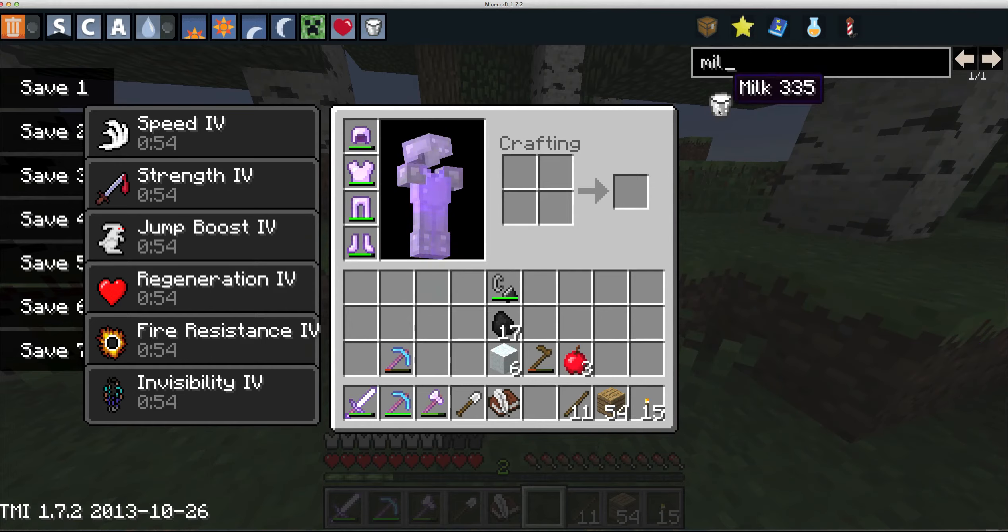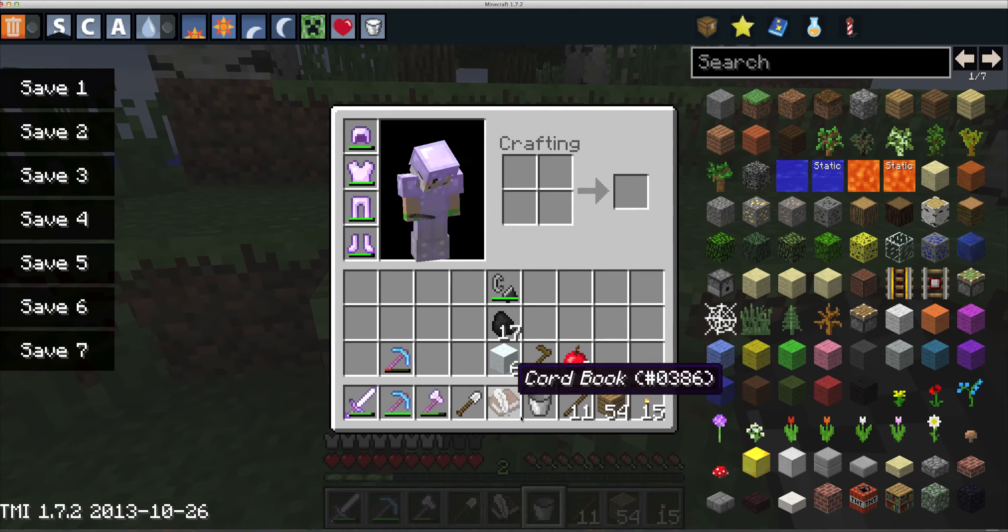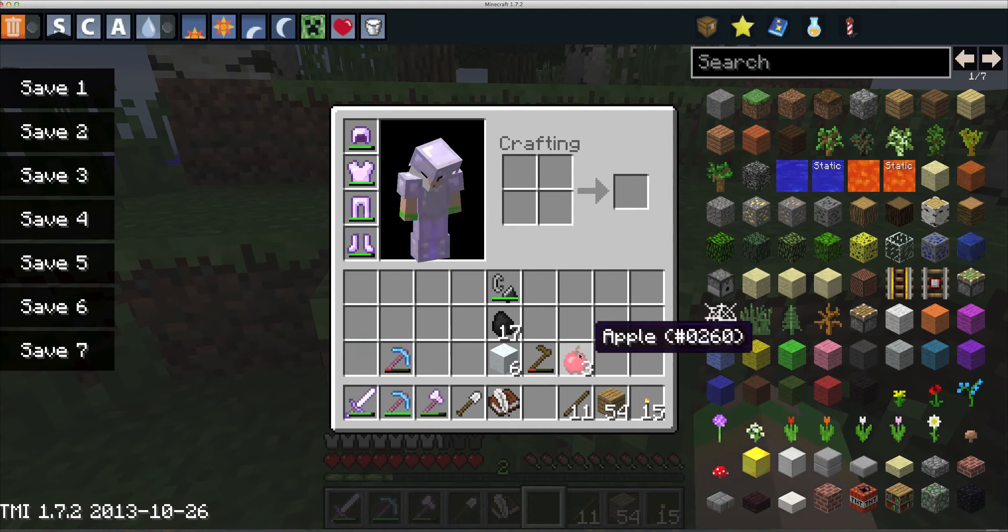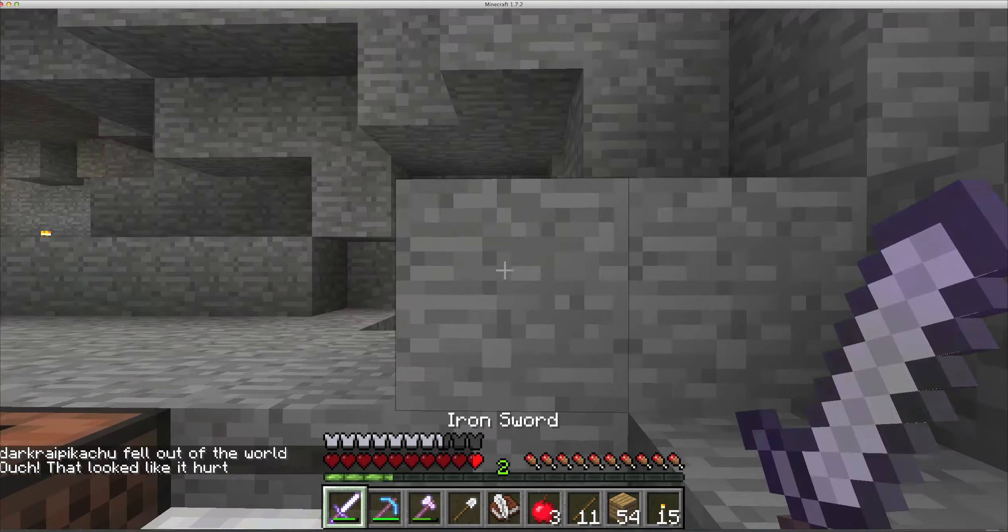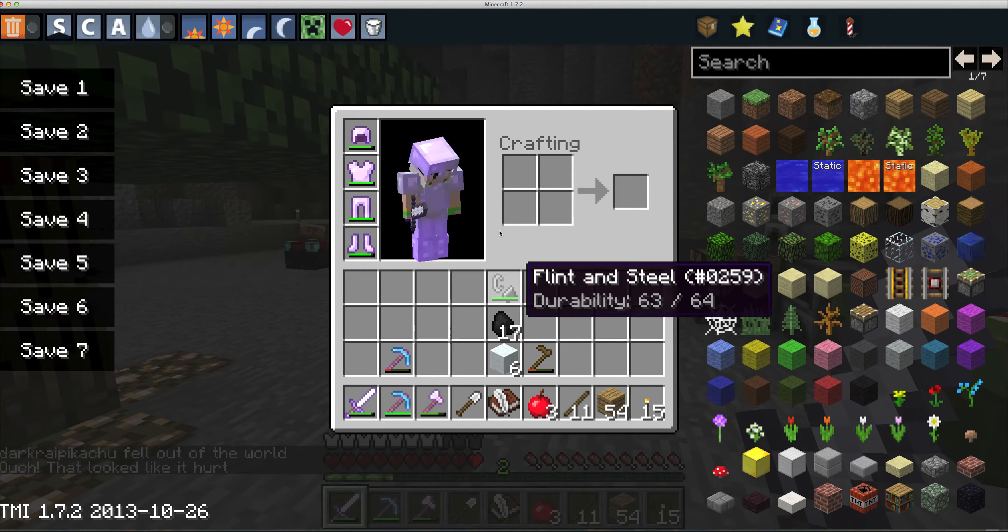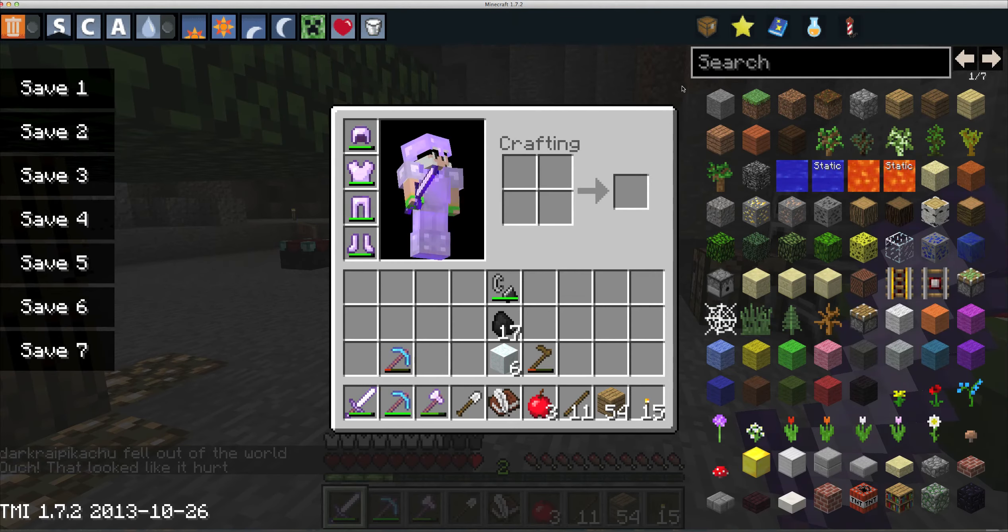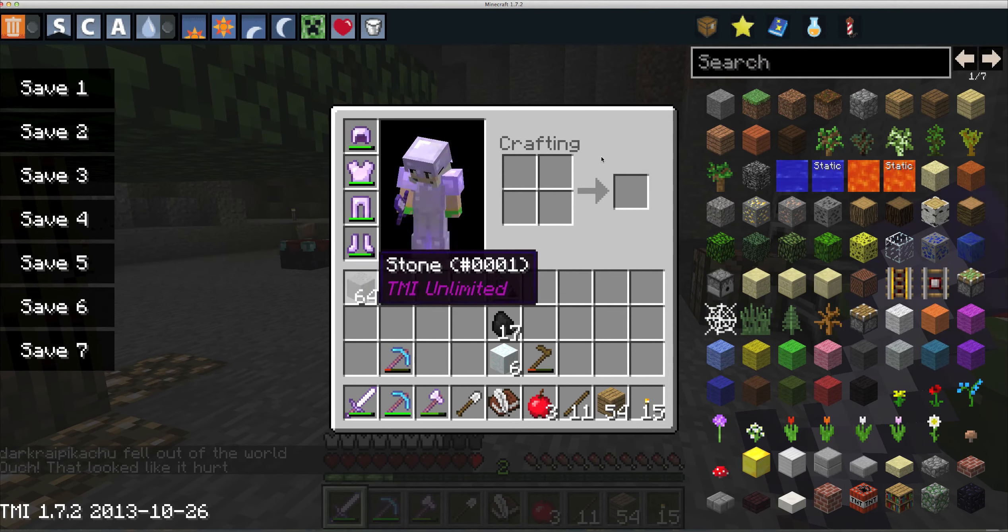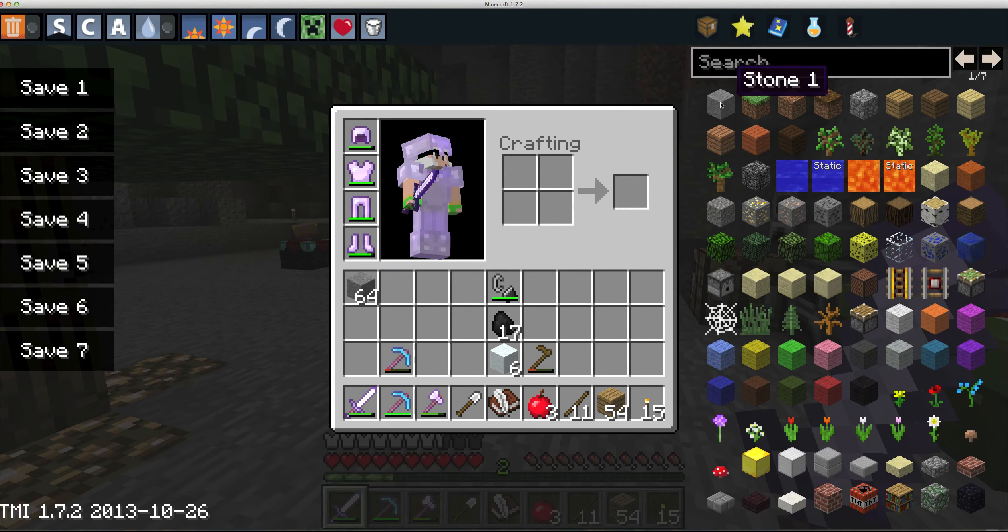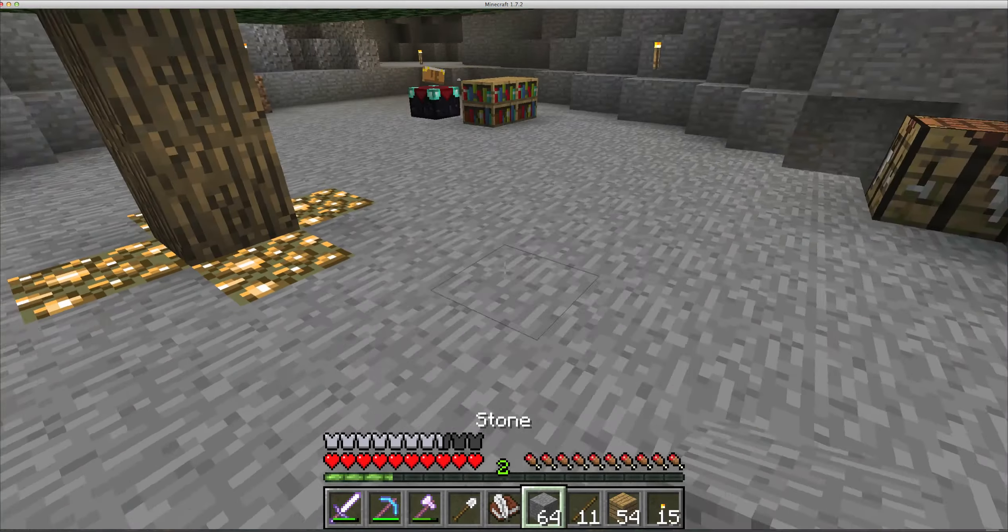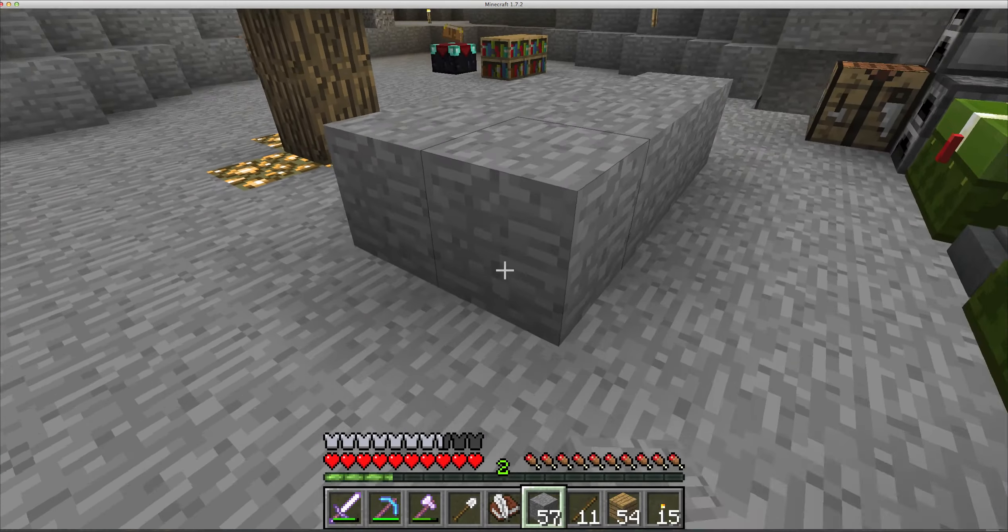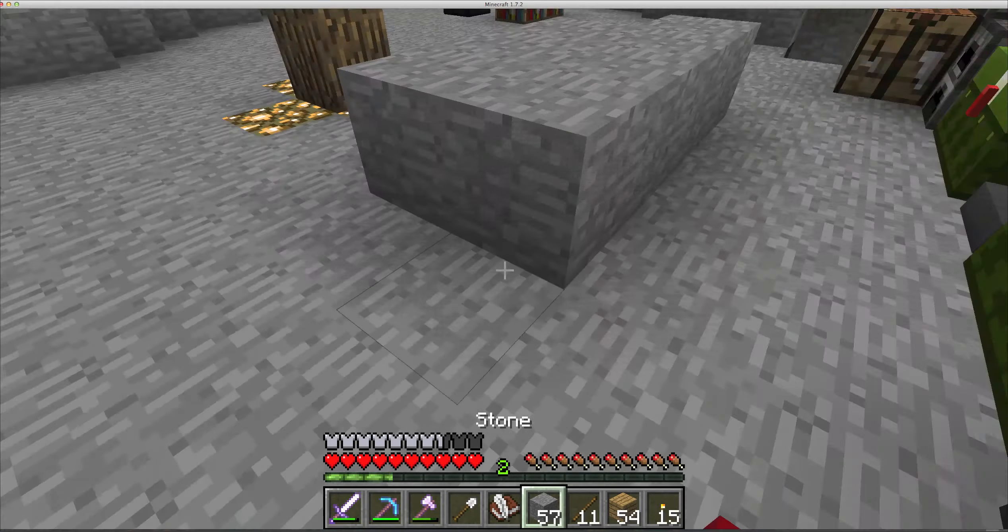Another cool thing is you can spawn an infinite amount by holding down shift or whatever your sneak button is and left clicking. Every time you use a few, it goes back whenever you look at the block in the inventory.